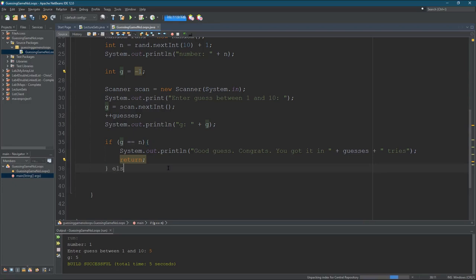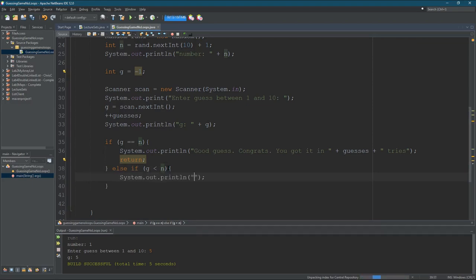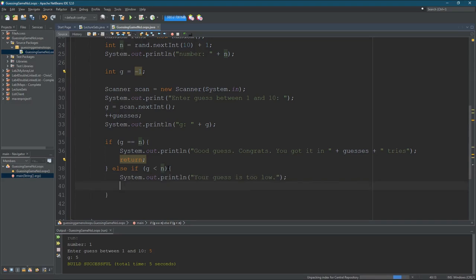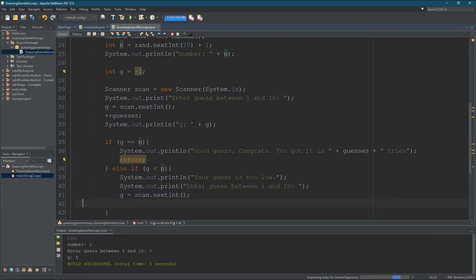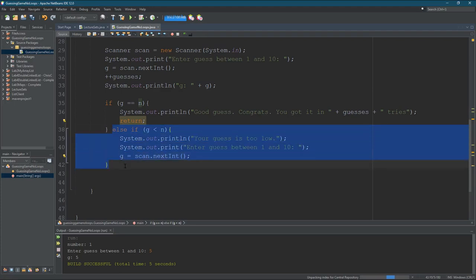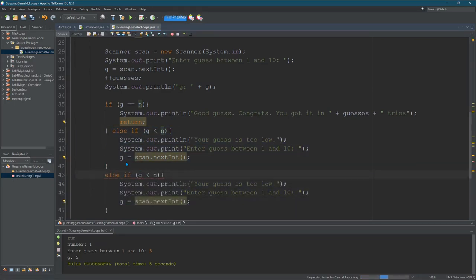Now if they're wrong — else if G less than N — your guess is too low. And they're going to have to guess again. I'll do code factoring in a second, but these are the two lines I need to move here — duplicate them. And now I'm doing almost the same thing except I want to flip the inequality: else if G greater than N — your guess is too high. So this should let them guess a second time if they're not right.